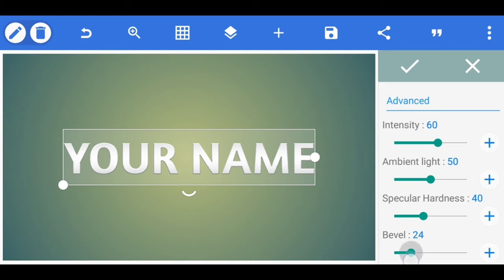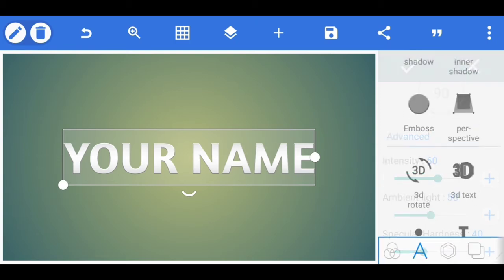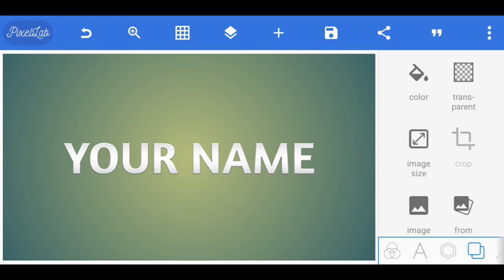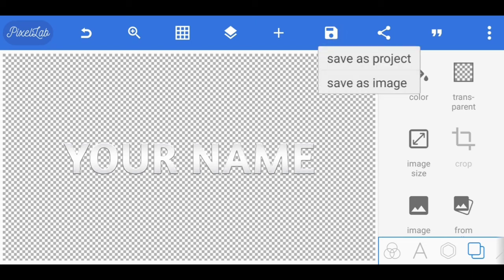If you want bevel, you can adjust the strength. Click the fourth option to use the transparent option. Make the background transparent and save.